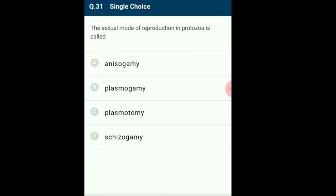Question 31: The sexual mode of reproduction in protozoa is called? Sexual reproduction involves two gametic cells fusing to produce a zygote. Protozoa are unicellular organisms under kingdom Protista. Protozoans like Plasmodium show sexual reproduction via anisogamy, where gametes are not similar in shape and size. Cisogamy is a type of asexual reproduction. Plasmogamy refers to protoplasts of two cells fusing. Plasmotomy is a type of binary fission in multinucleate protozoa. The answer is option A: anisogamy.